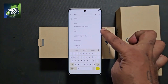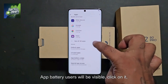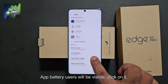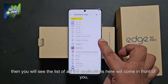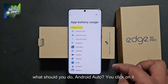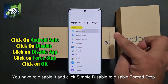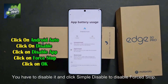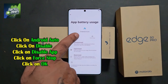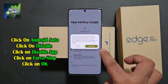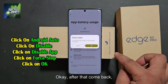Come down. App battery users will be visible — click on it. Then you will see the list of all applications come in front of you. First, find Android Auto and click on it. You have to disable it — click disable, then force stop.